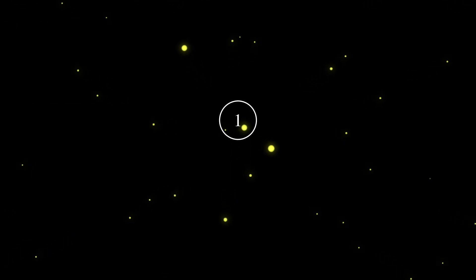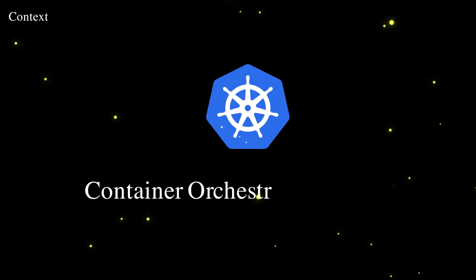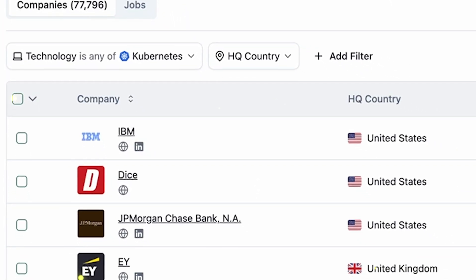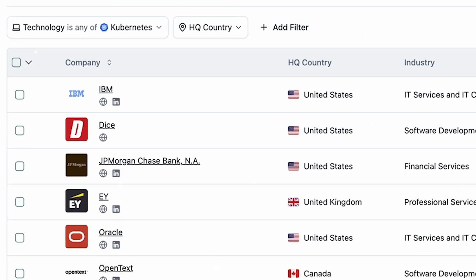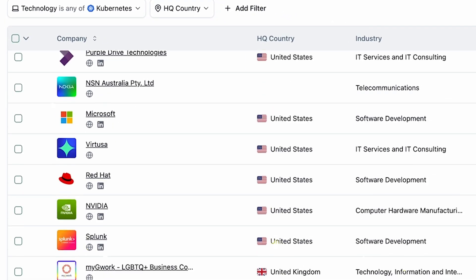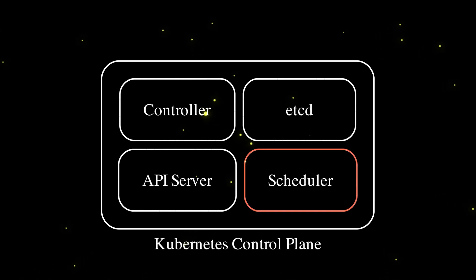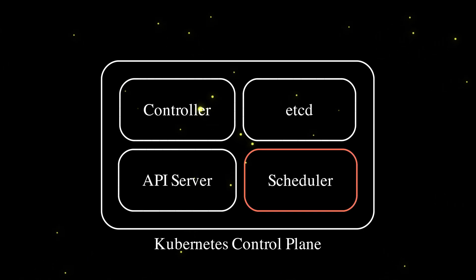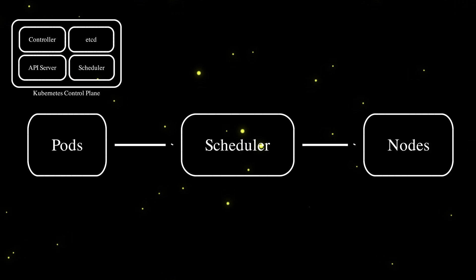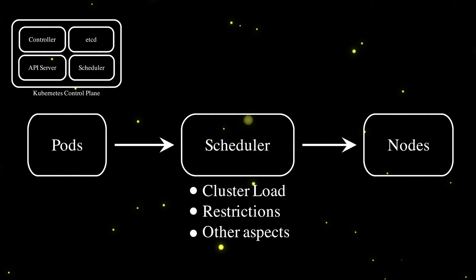Number one: a custom Kubernetes scheduler. Kubernetes is the best container orchestration platform out there. It's used by thousands of companies around the world and it has a strong open source community around it. You can't be a back-end engineer nowadays without getting your hands dirty with Kubernetes. Inside the Kubernetes control plane, there is this critical component called the scheduler, which technically takes pods that should be created and assigns them on worker nodes by considering cluster load, pod scheduling restrictions, and many other aspects.